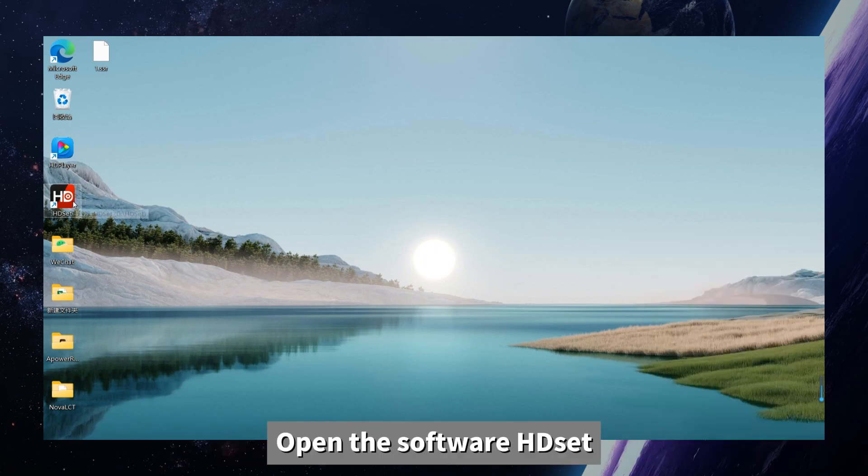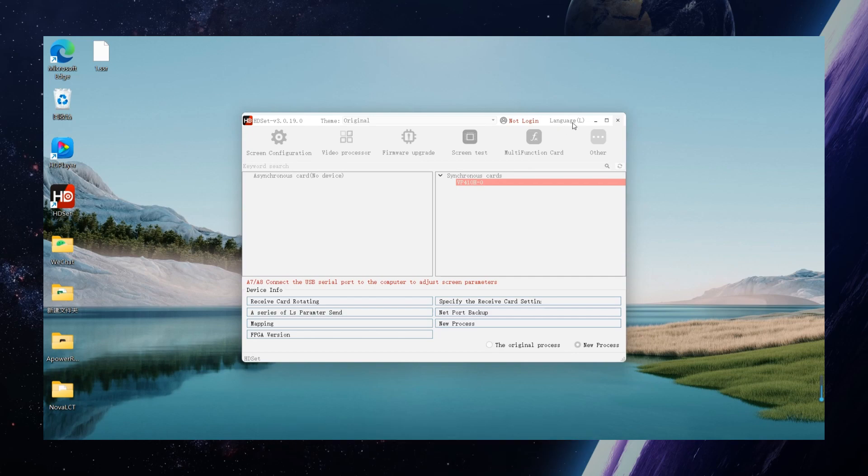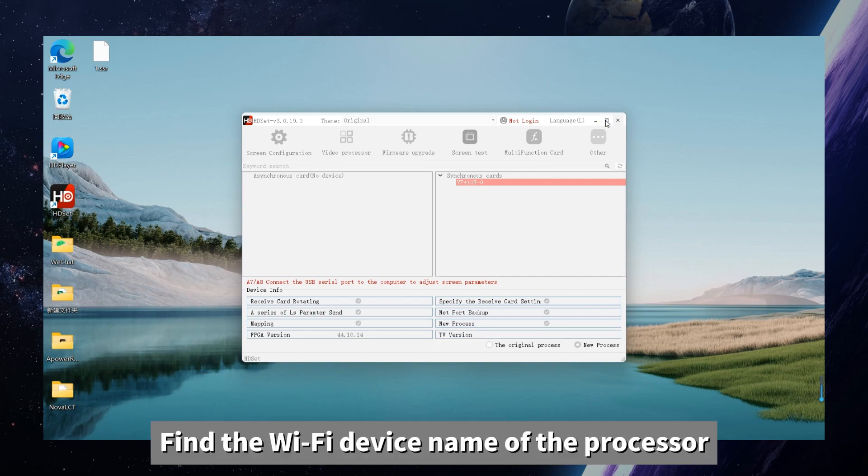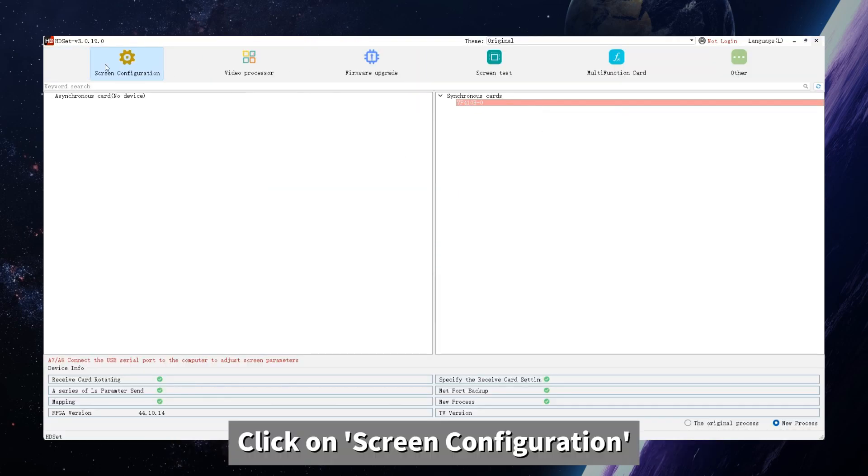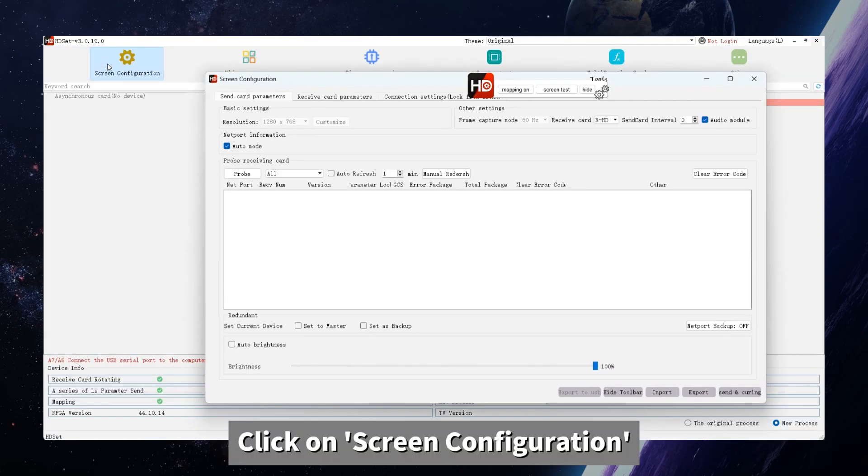Open the software HD site, find the Wi-Fi device's name of processor, and click on screen configuration.